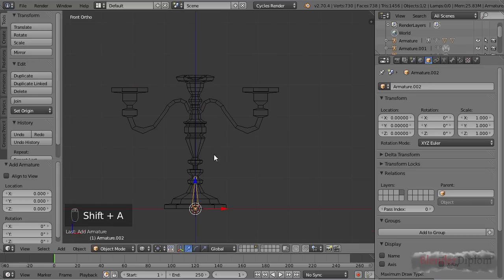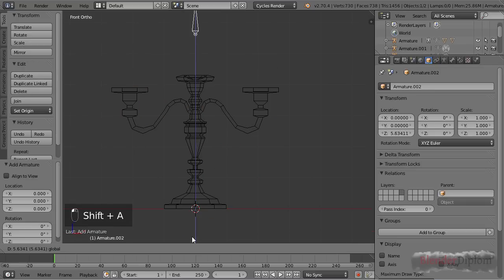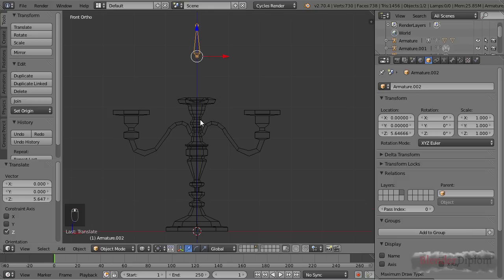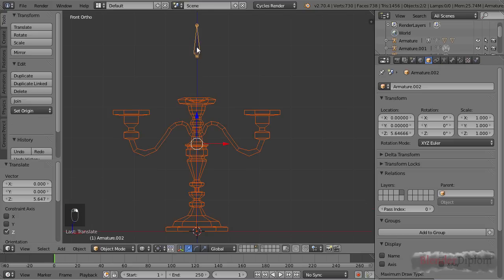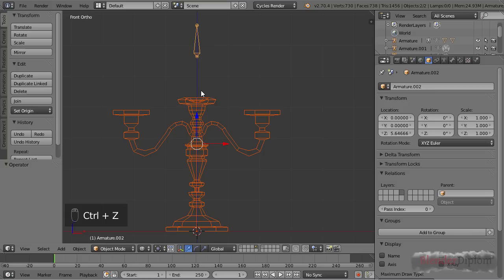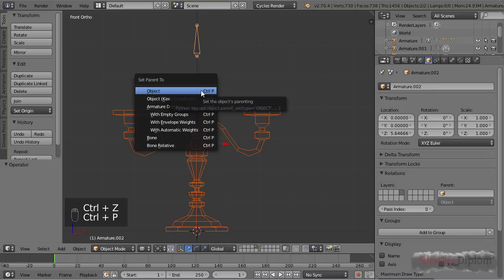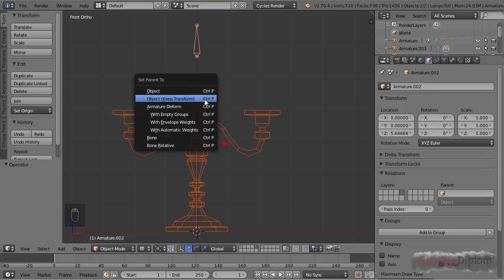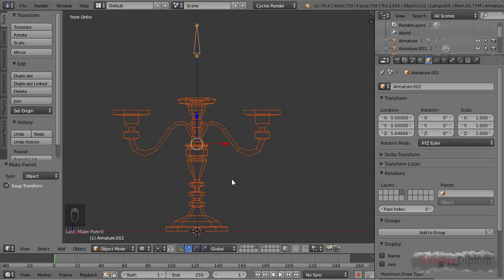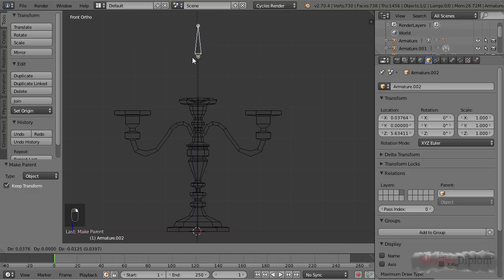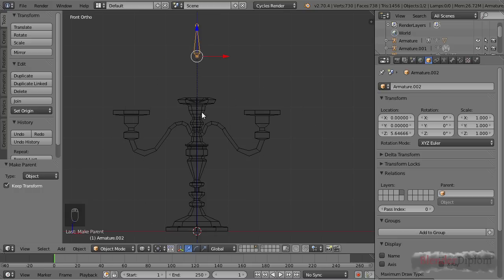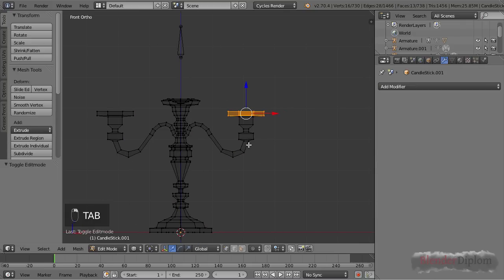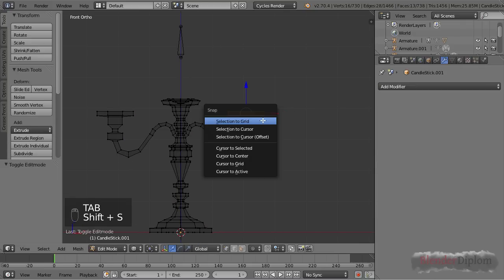I'll add an armature and just move this up here, and then I'll parent the candlestick to the object. I won't make this an armature deform; I just want it to be parented to the object, and I want to keep the transformation. So if I move this around, of course this one follows.